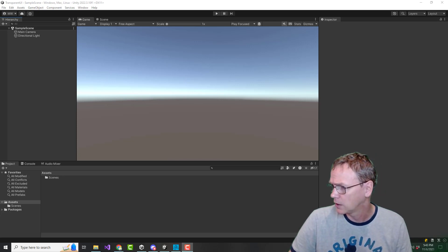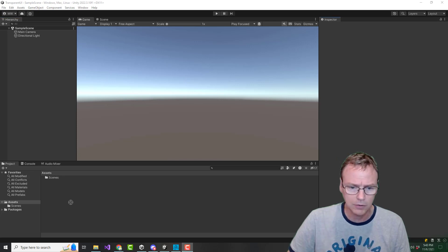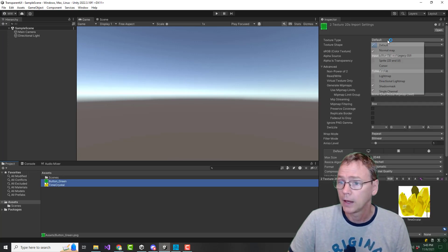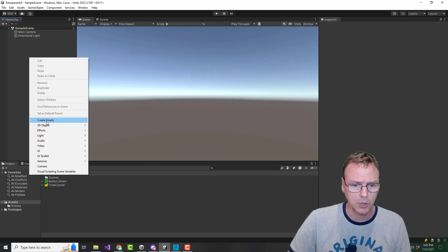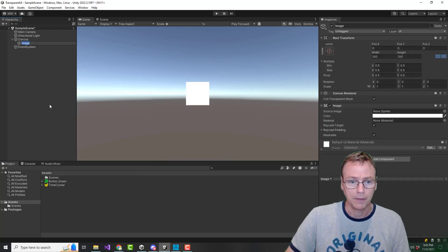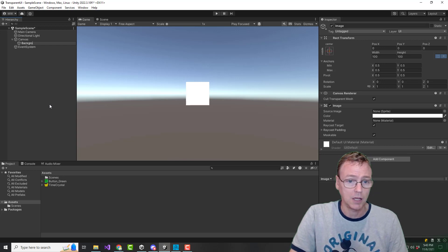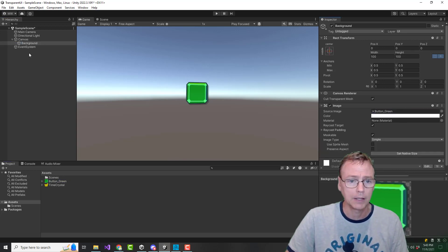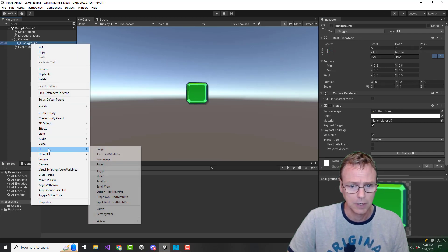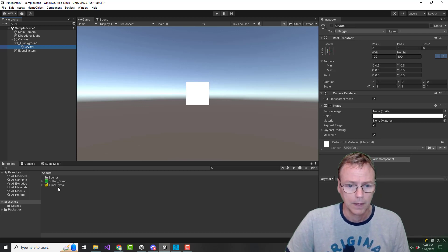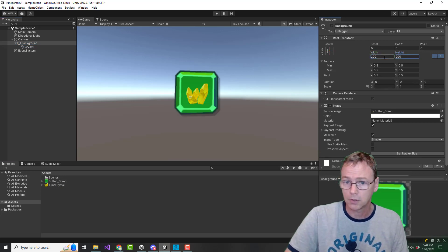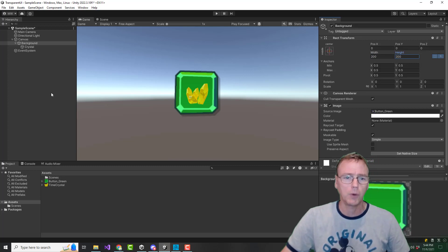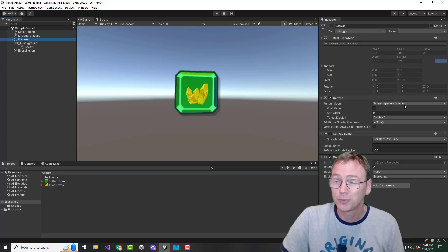Let's start by getting some UI going. Let's get a green button, and I'll put my old time crystal on it. We'll make these sprites and make a UI for that. We're going to make an image — this will be the background — and we'll put the green button on that. Then create on top of that another image, crystal, and put that on there. Let's make the button 200 by 200. So we've got ourselves a little UI thing. Everything's good. We are in screen space overlay.